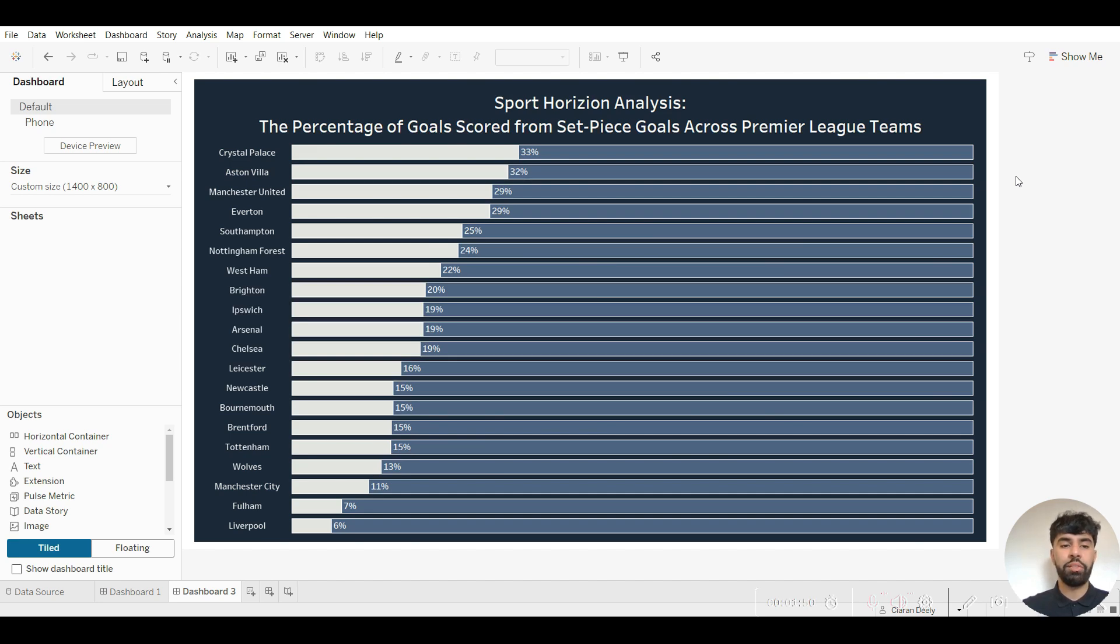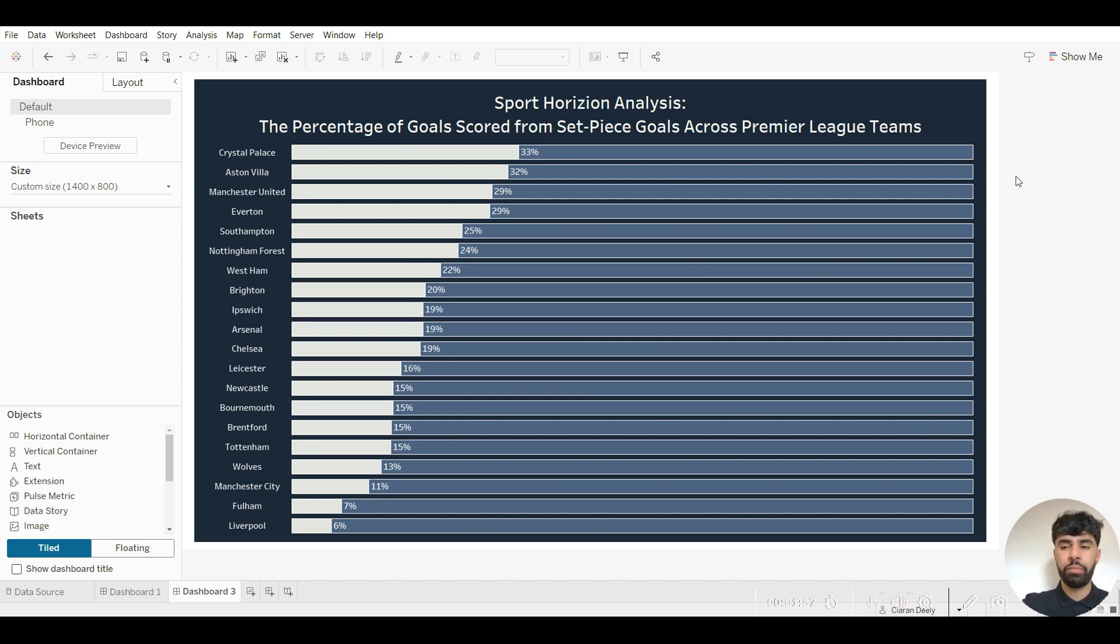On screen right now is an example of a percentage bar chart. In this case it looks at the percentage of goals scored from set pieces across Premier League teams.